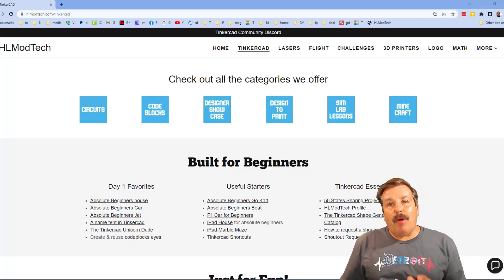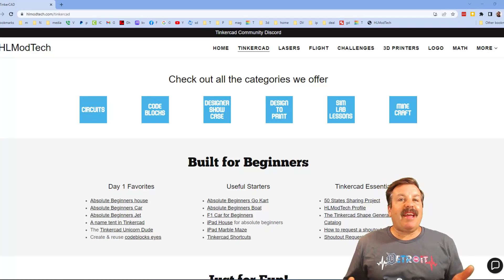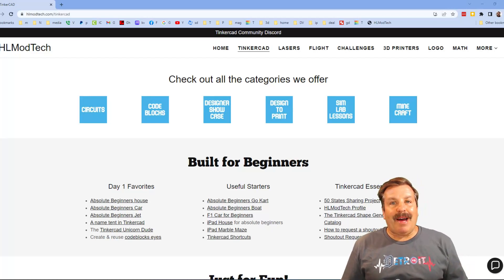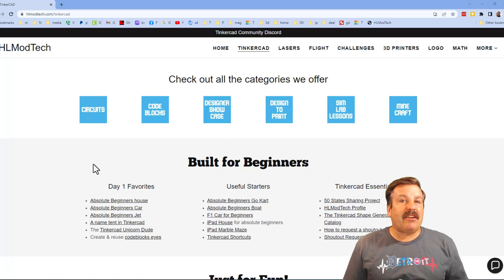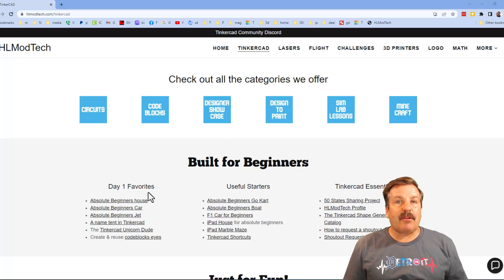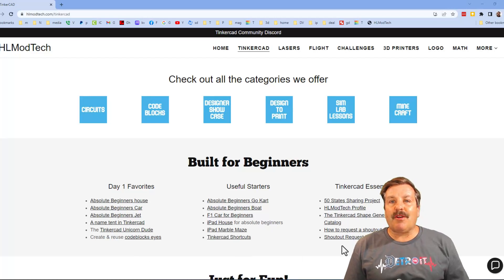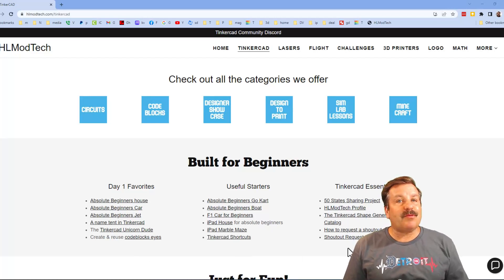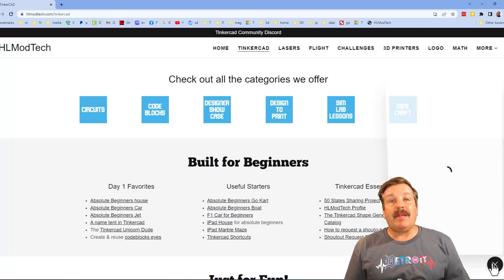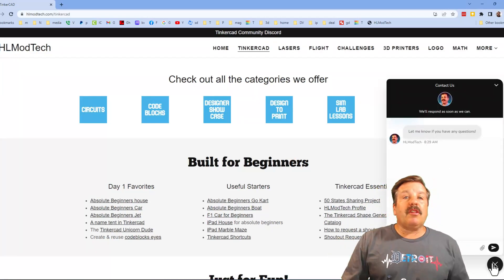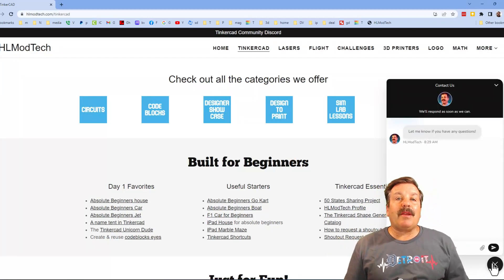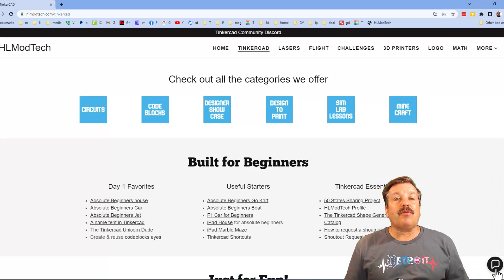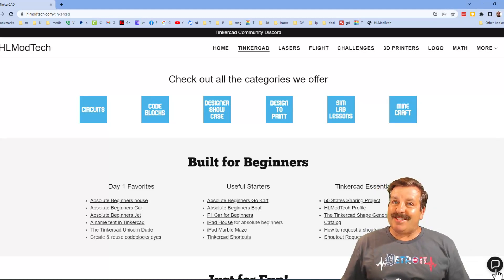Friends, I want to take a moment to remind you about my website, HLModTech.com. I've got a page dedicated to Tinkercad with tons of amazing categories. Below that you will find my day one favorites, useful starters, and then also Tinkercad essentials. Friends, I do also want to mention the sweet built-in messaging tool. You can click that button, add your question, comment, or suggestion, and reach out to me almost instantly.